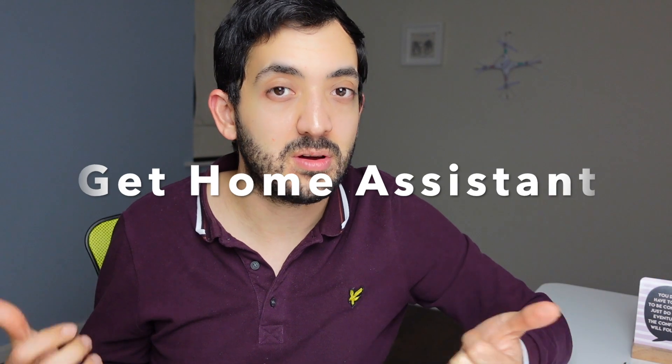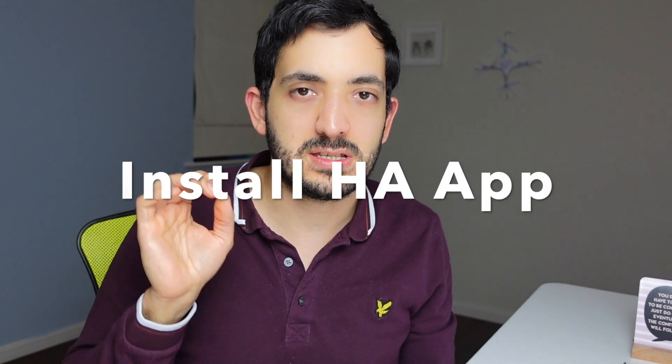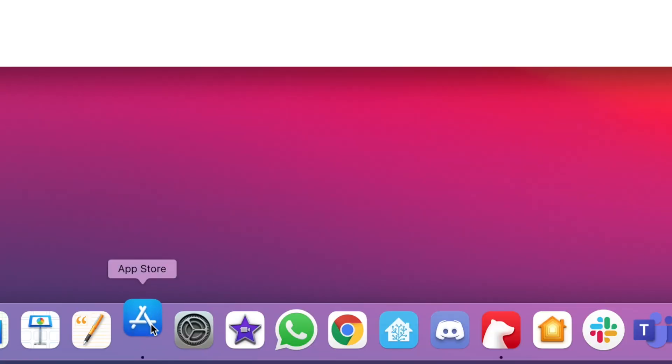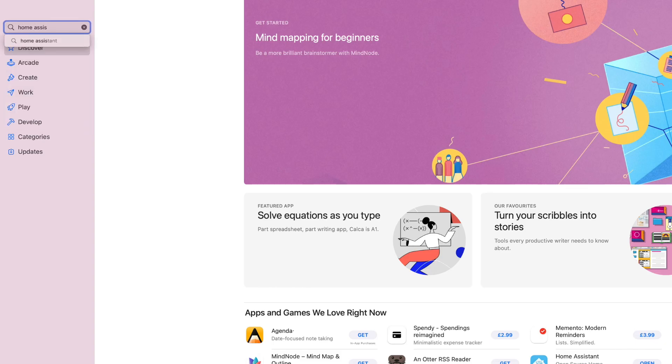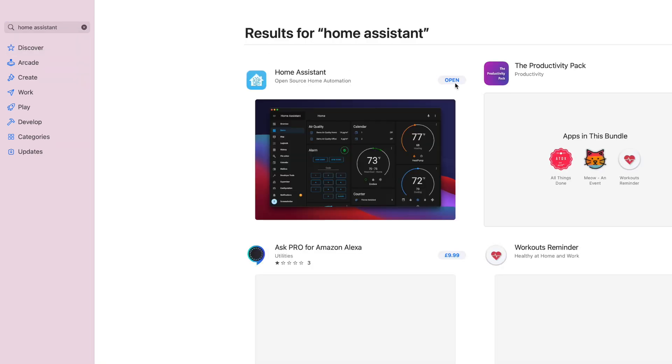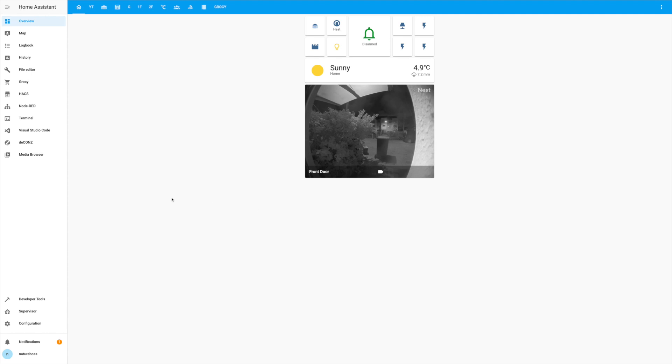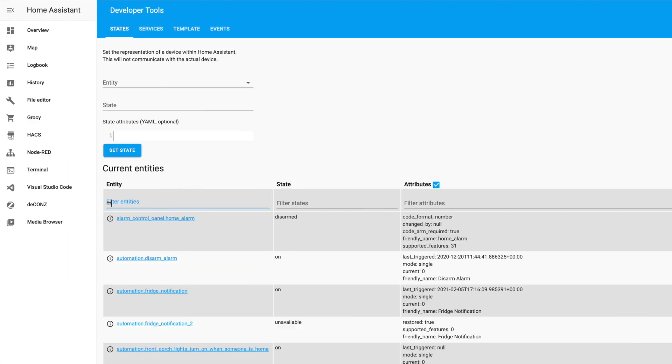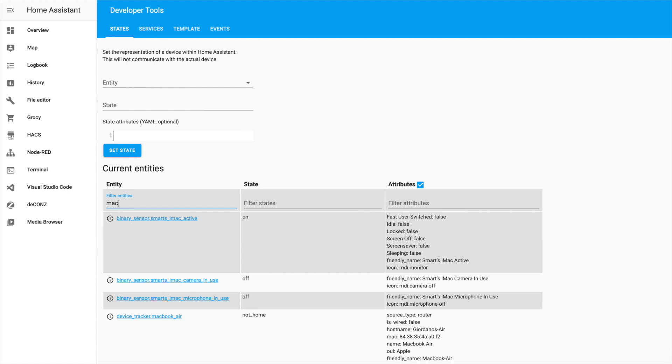Step one — or step zero — get Home Assistant. Step two, install the Home Assistant app on your Mac or PC. I've got a Mac, so I'm going to the App Store and searching for Home Assistant. Once you download and open it, your computer's webcam and microphone details will be imported into Home Assistant. It doesn't look at you or listen to you — it just knows if the camera or microphone is in use. You'll need to find the name of the entity in Home Assistant, so go to the Developer Tools and search — for example, I'm searching for 'Mac' to find the details I need.